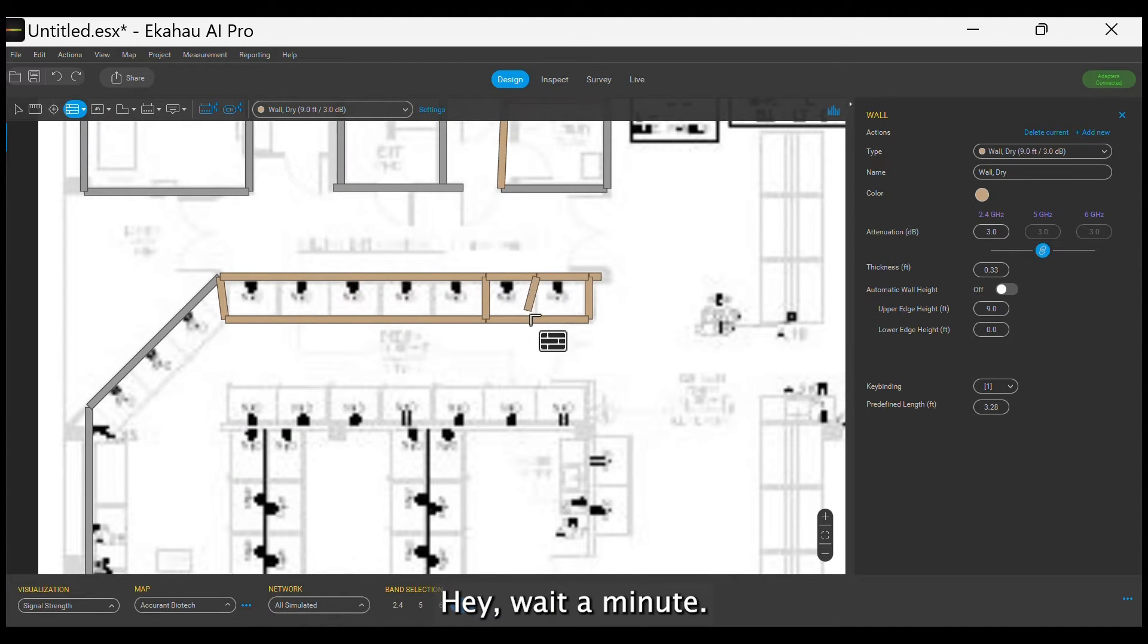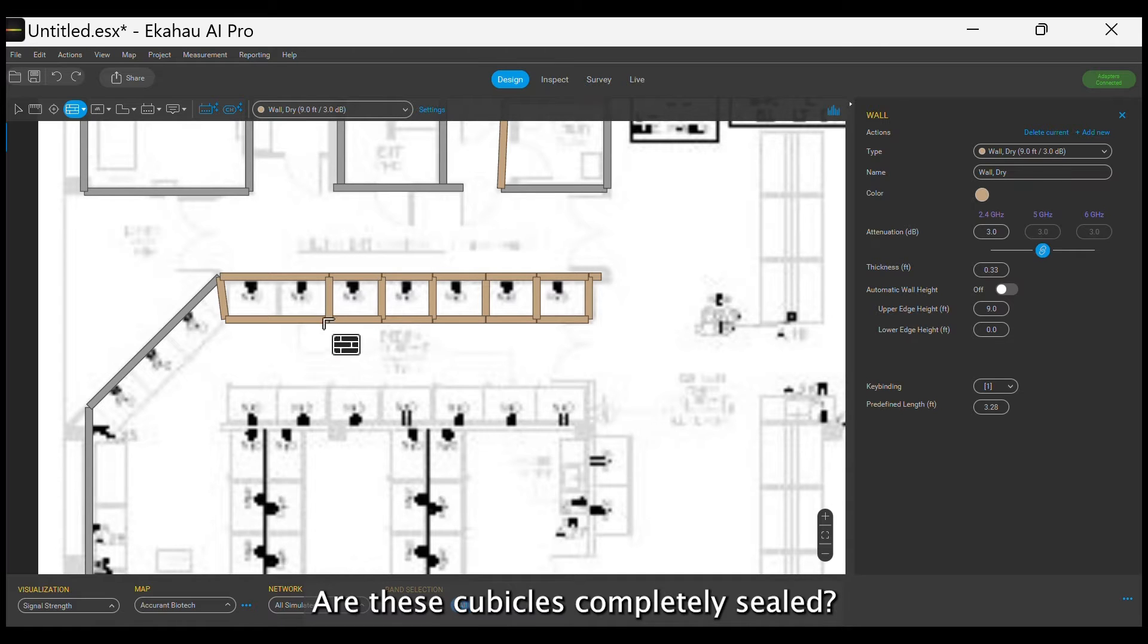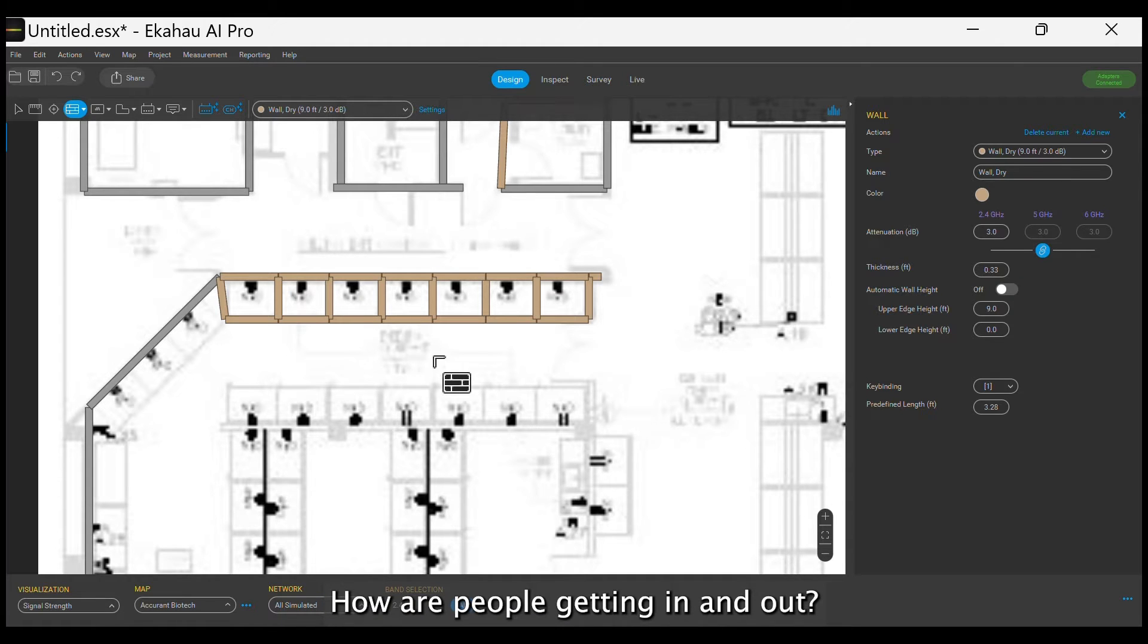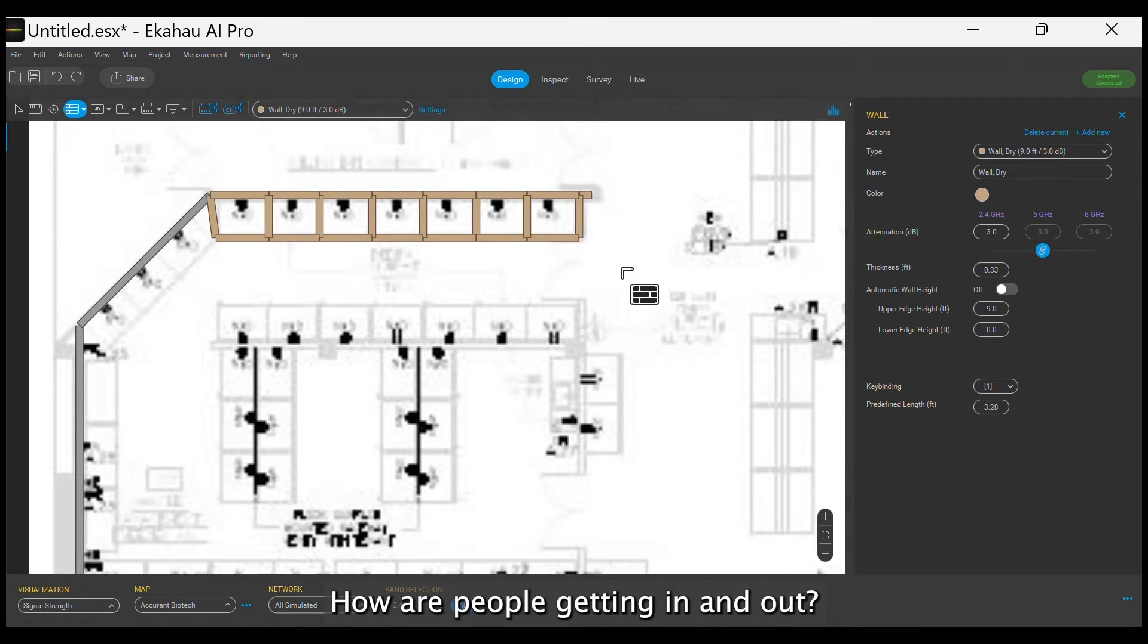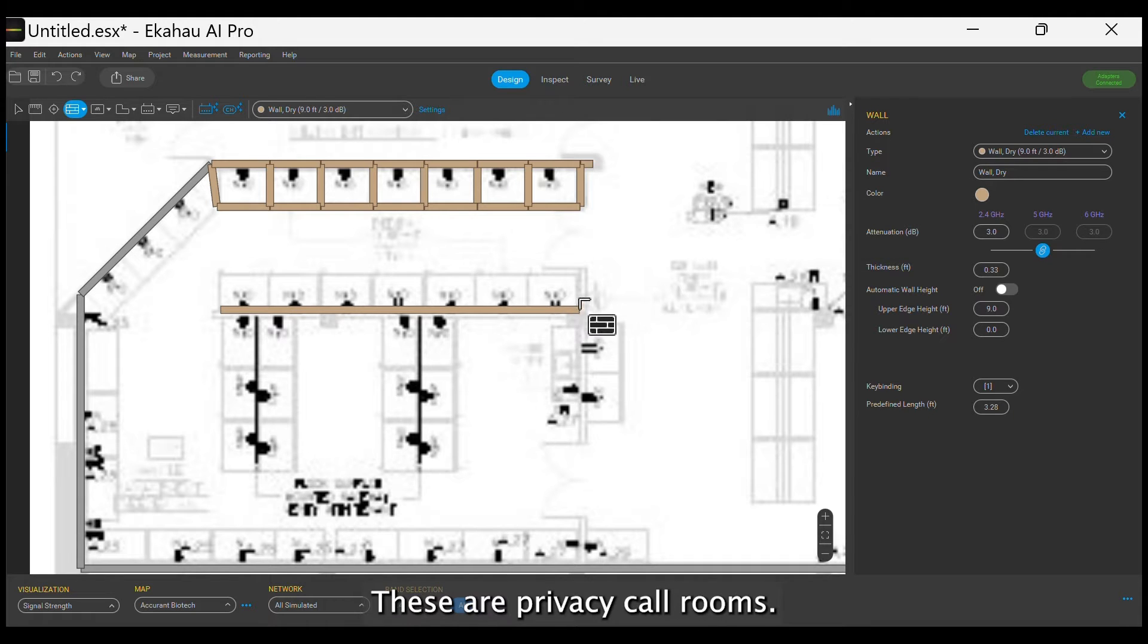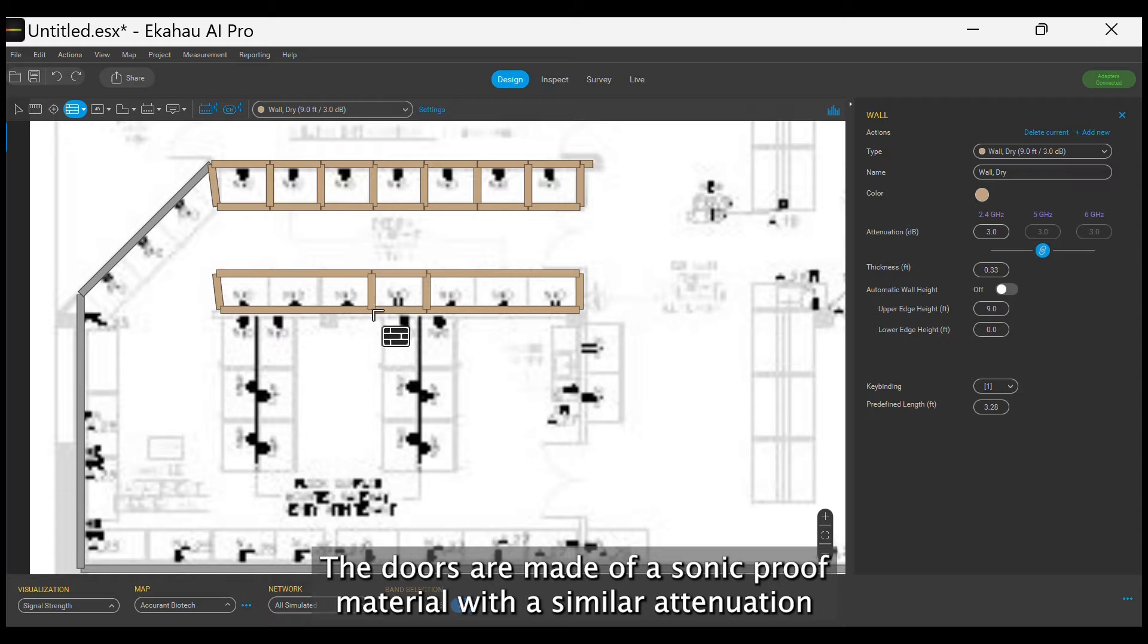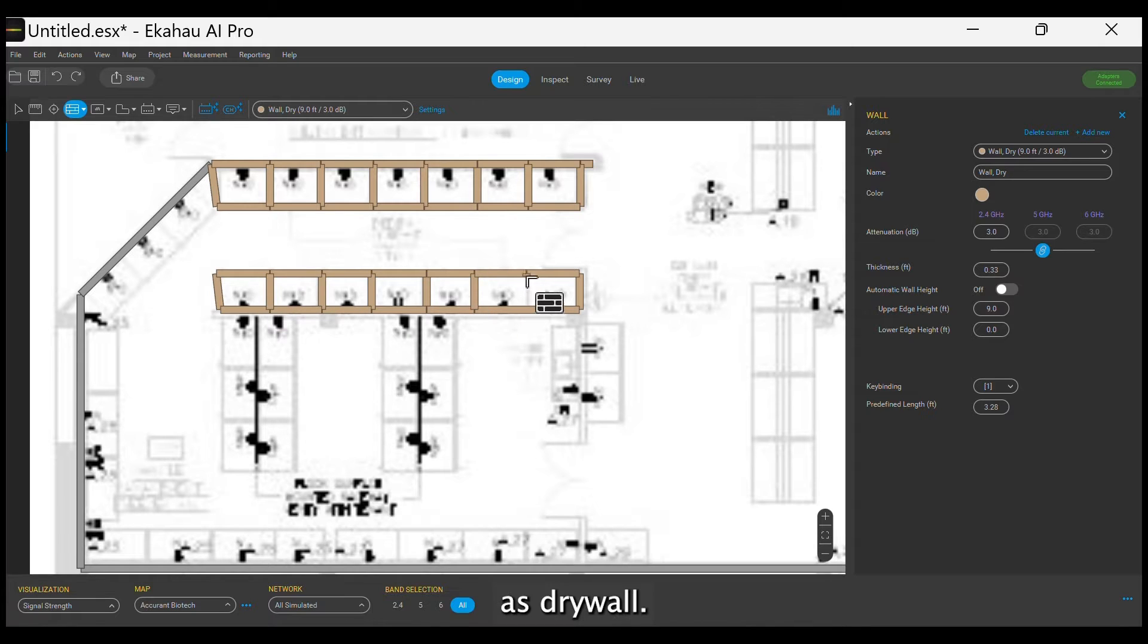Wait a minute. Are these cubicles completely sealed? How are people getting in and out? No, it's all good. These are privacy call rooms. The doors are made of a sonic proof material with a similar attenuation as drywall.